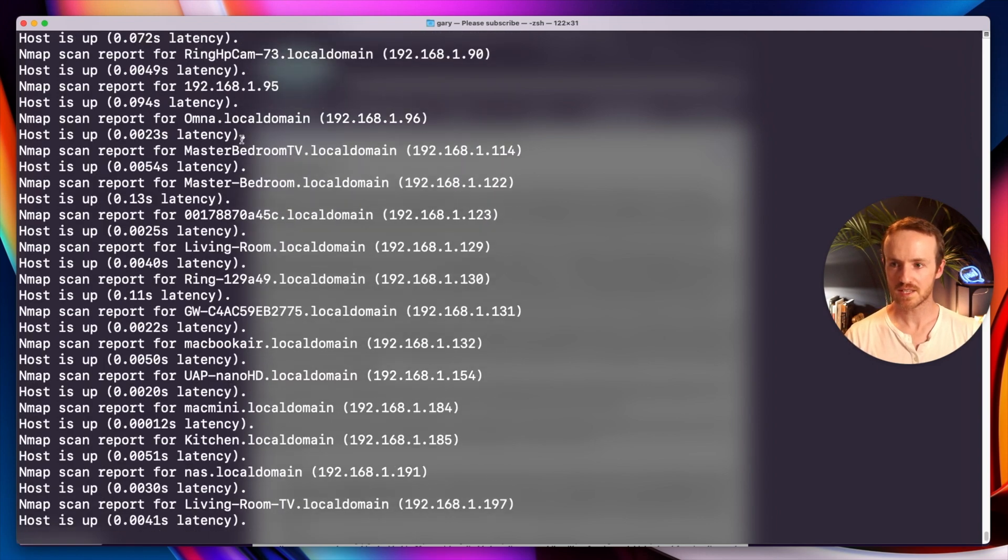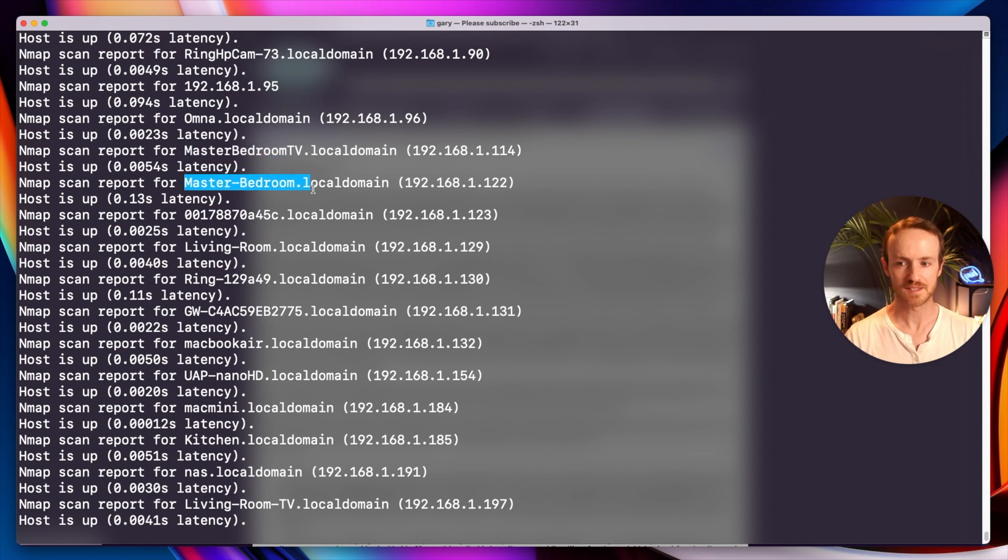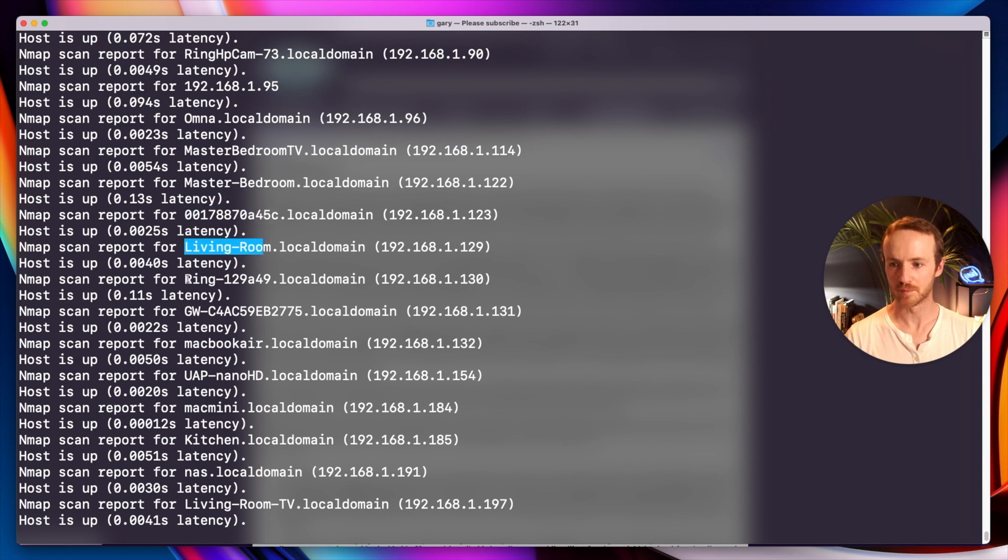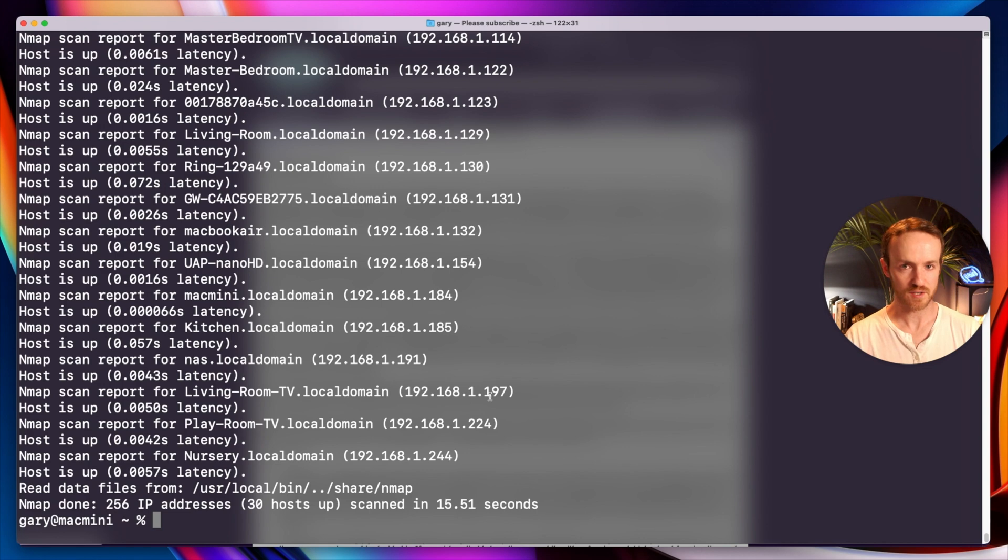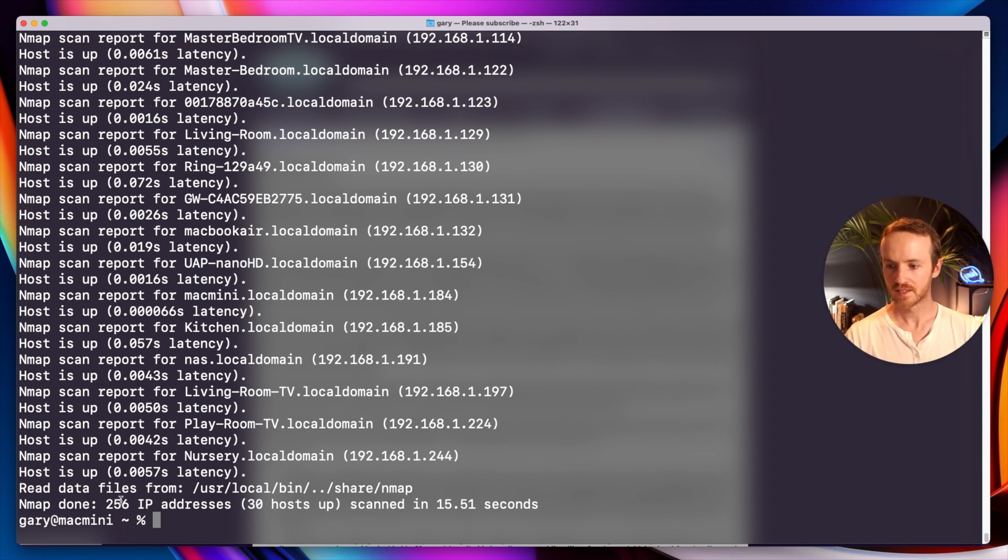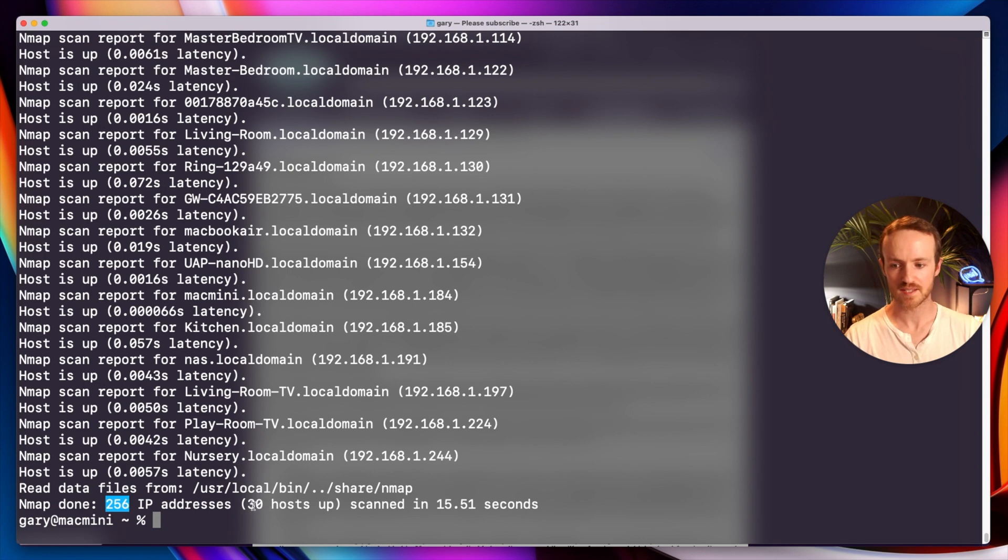There we go. Much better results. You can see master bedroom TV, master bedroom, some weird Mac address, living room, ring camera. So now we have a much better set of results here. A nice clean list with no nonsense in it. You can see it's scanned 256 IP addresses and has found 30 hosts. Hosts means devices pretty much and you should note that this might not be all of the hosts on the network. For example, I have more devices that just don't respond to this type of scan. So that's a ping scan. That's how you can find devices once you're on a network.